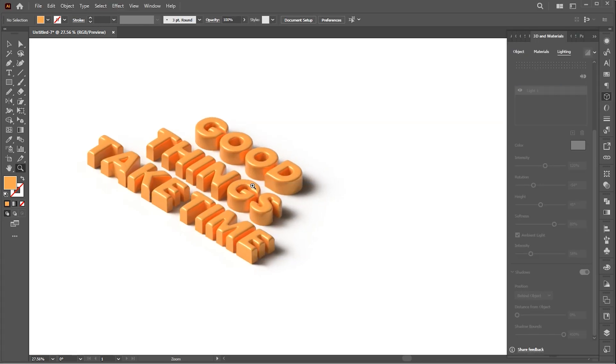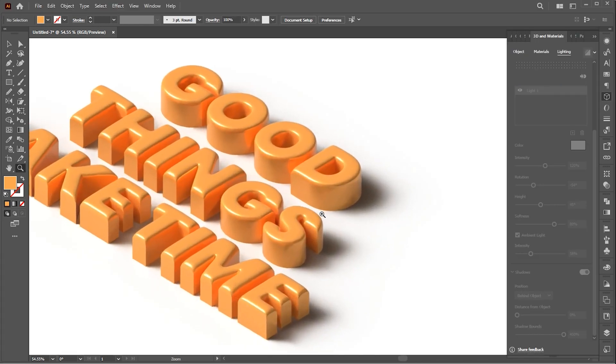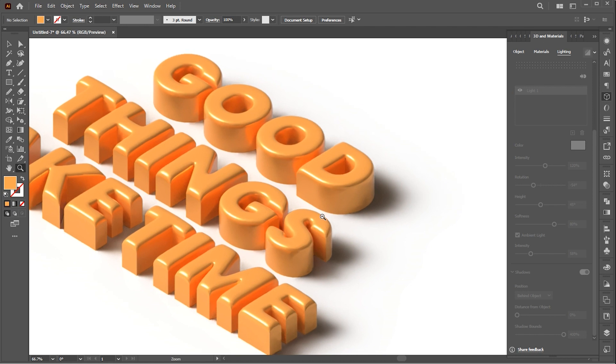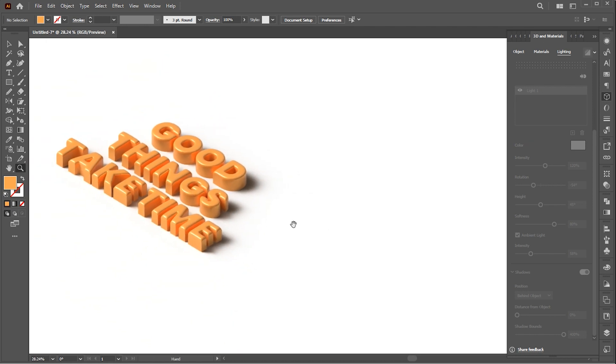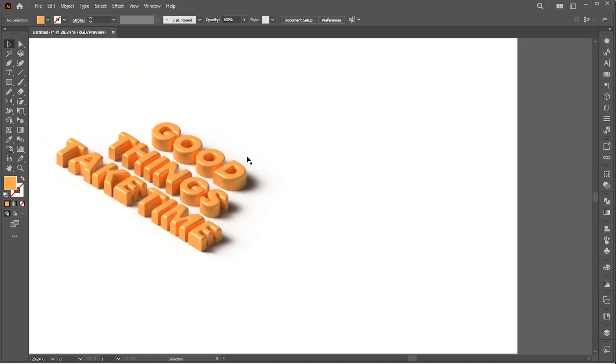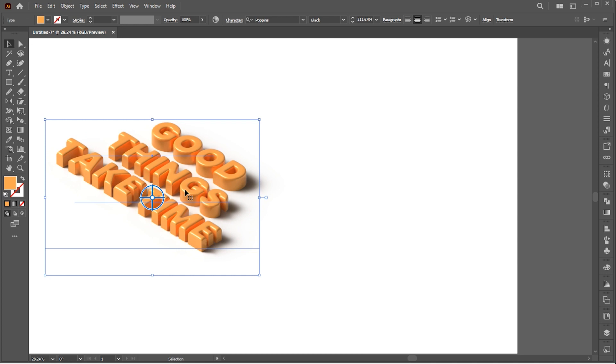Also, this way you can create 3D text effects, icons, and designs quickly and easily, just using Adobe Illustrator.